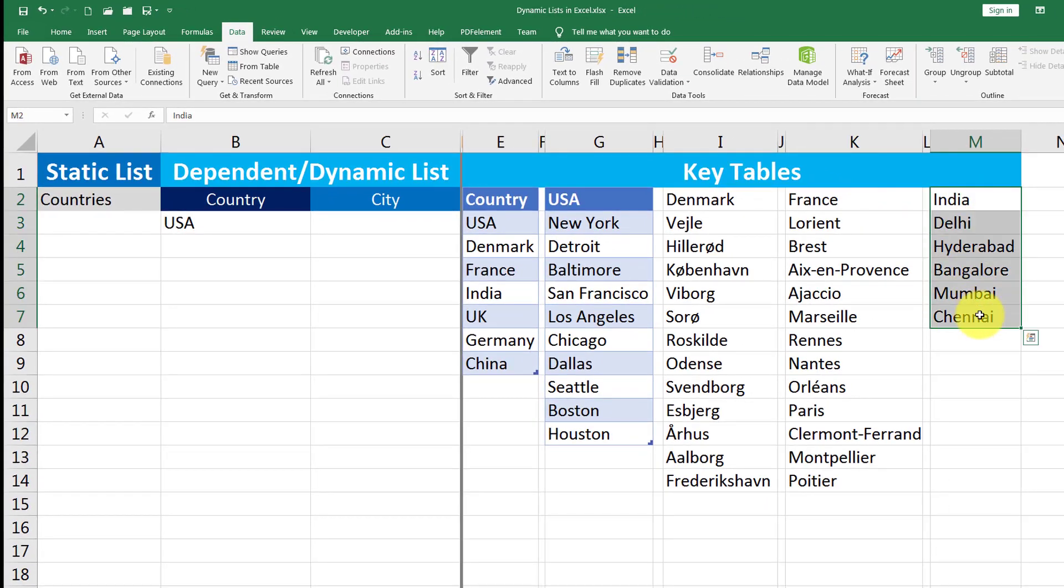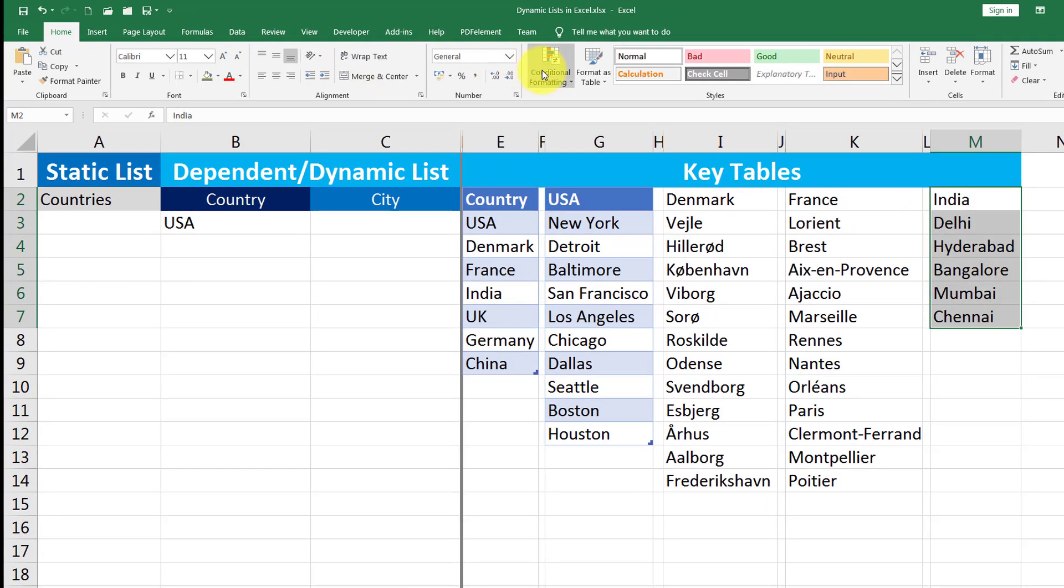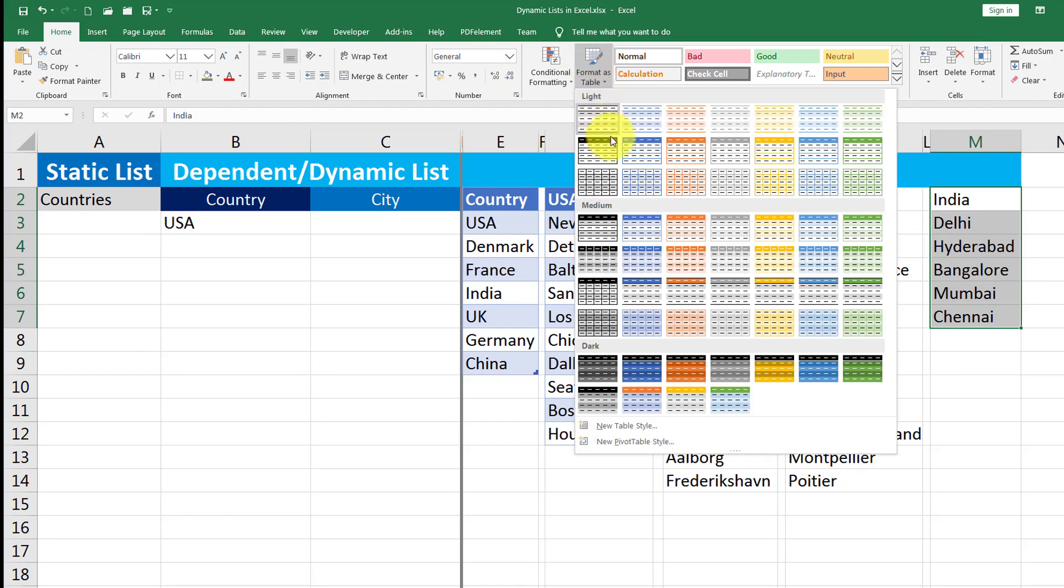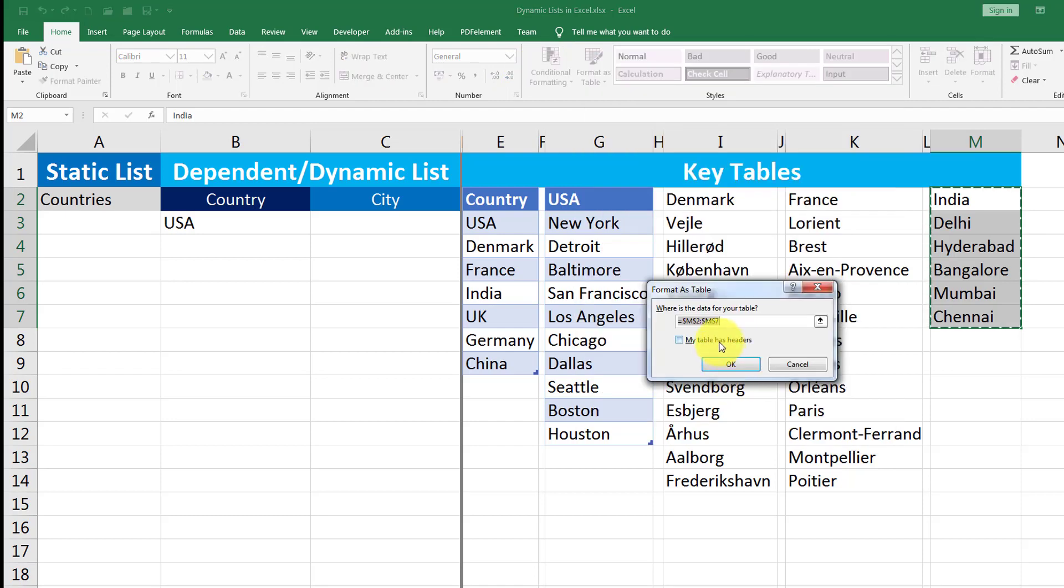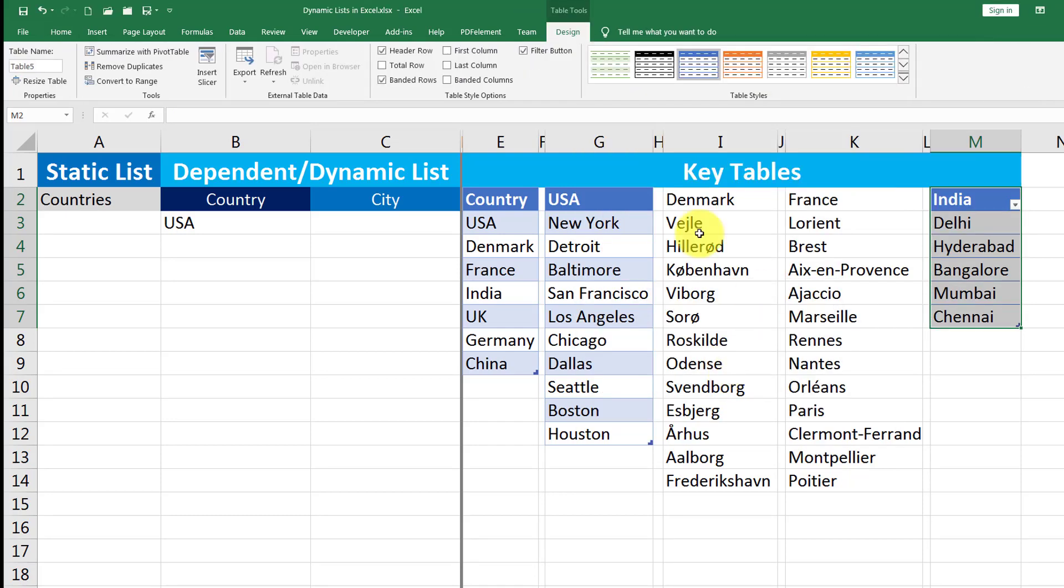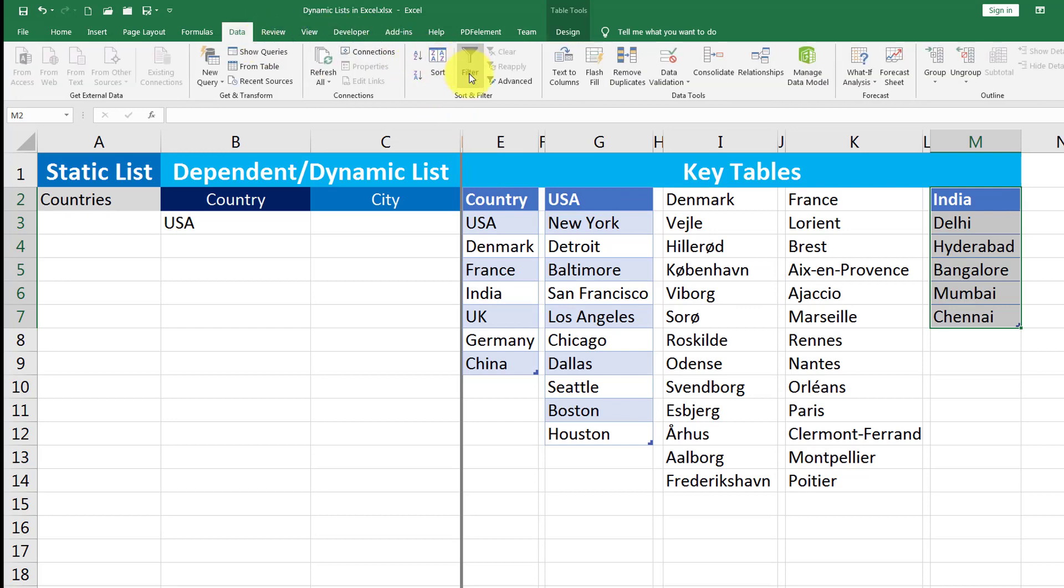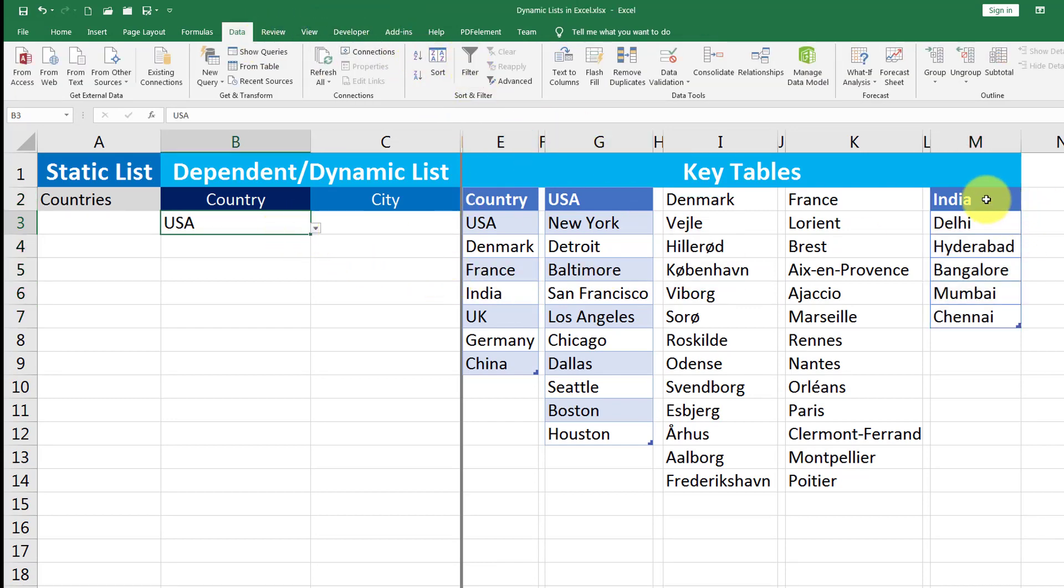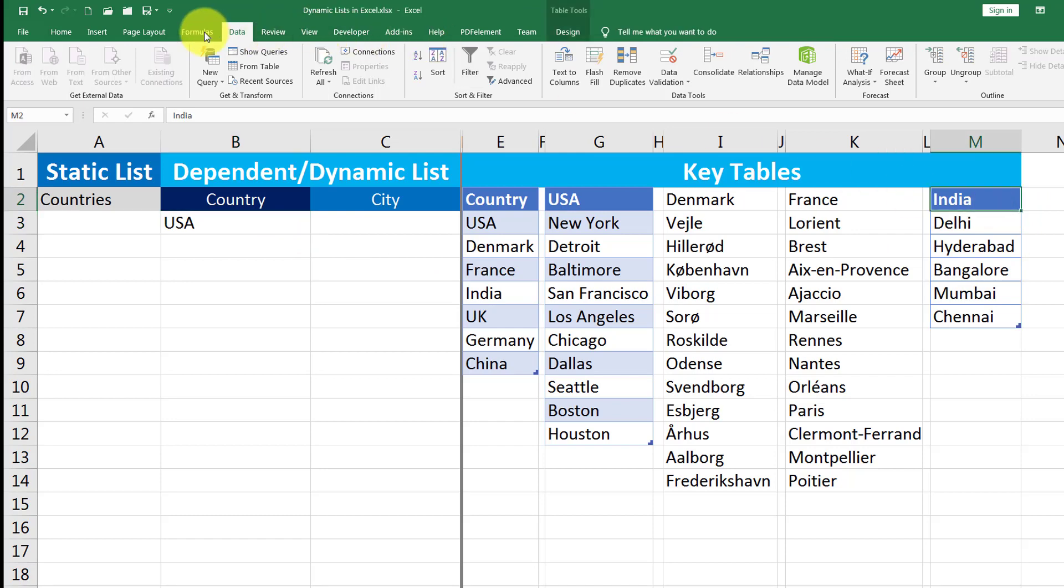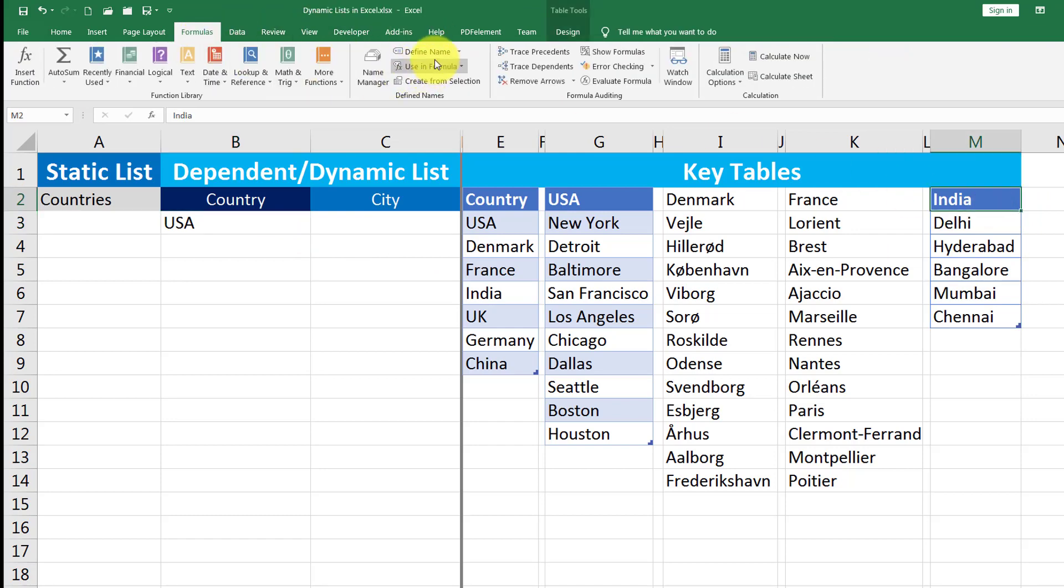I just go here, select India, go to home tab, format this one as table and my table has headers. I click OK and I get rid of that filter thing. And now I will select India, the table header only.